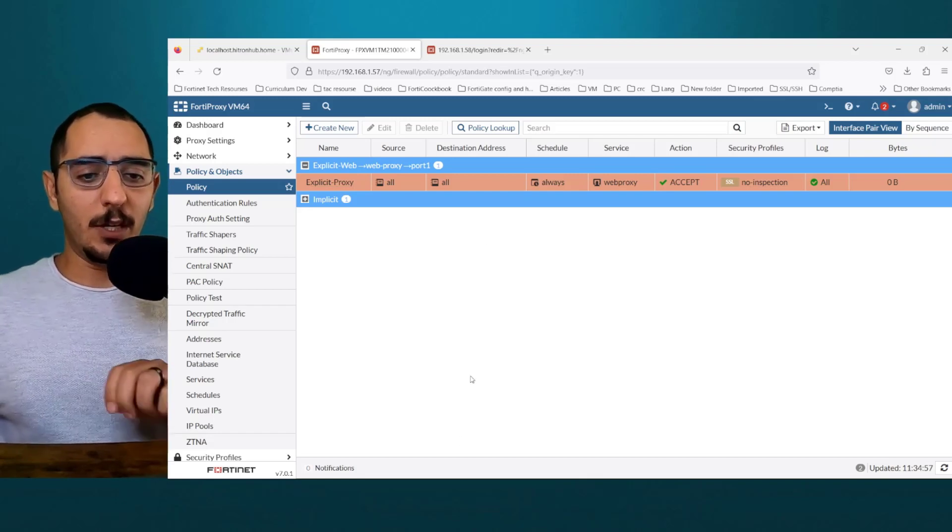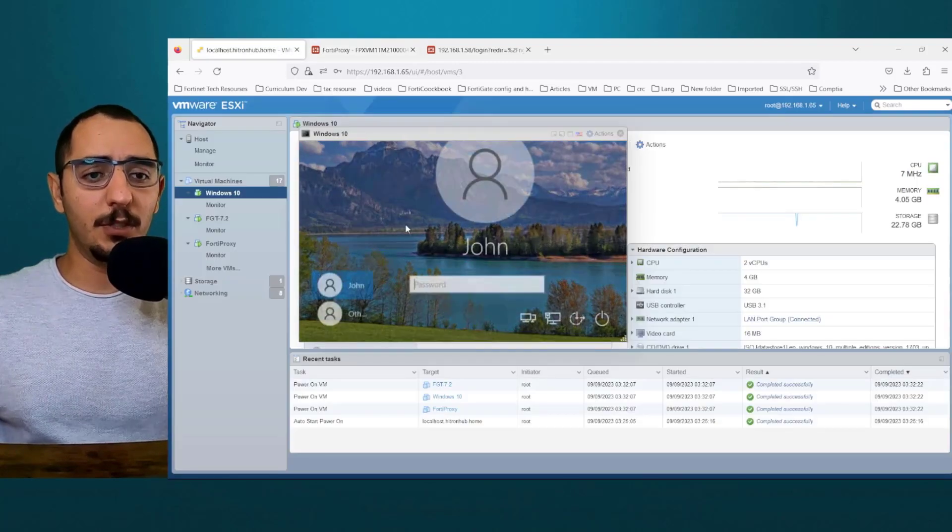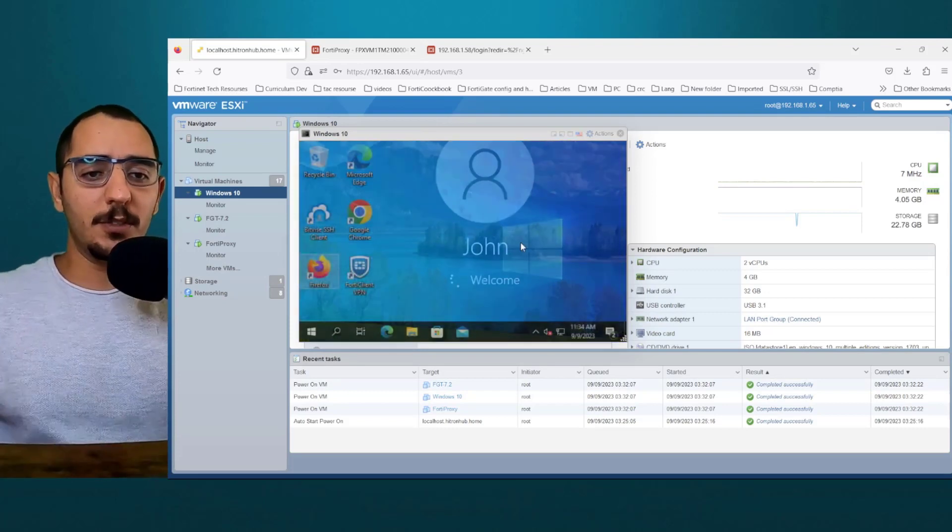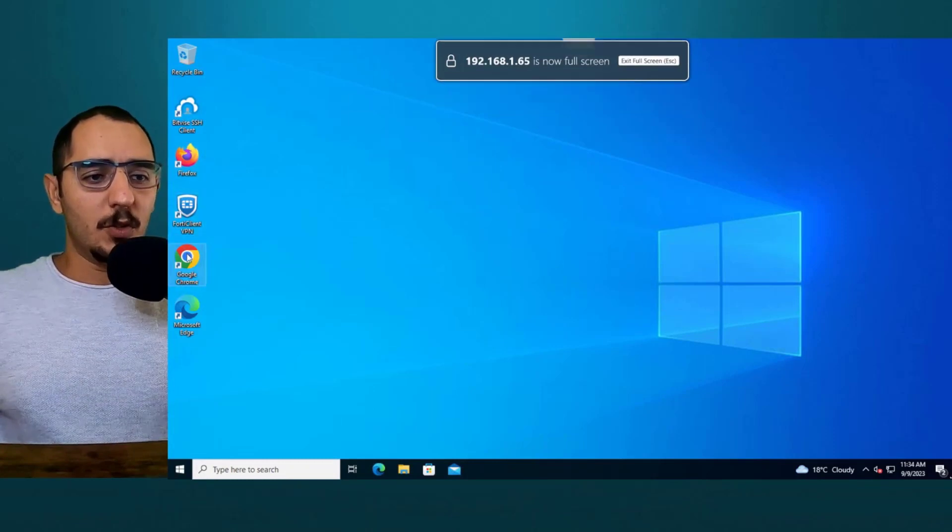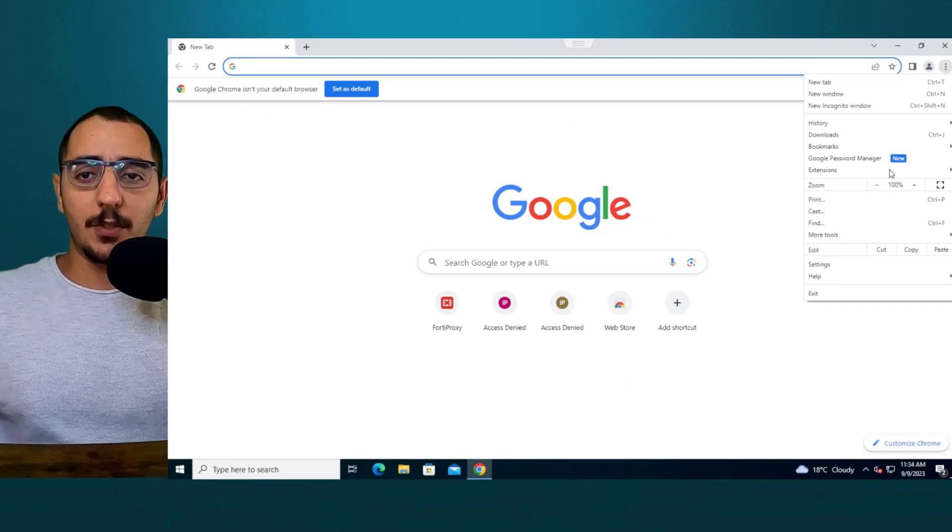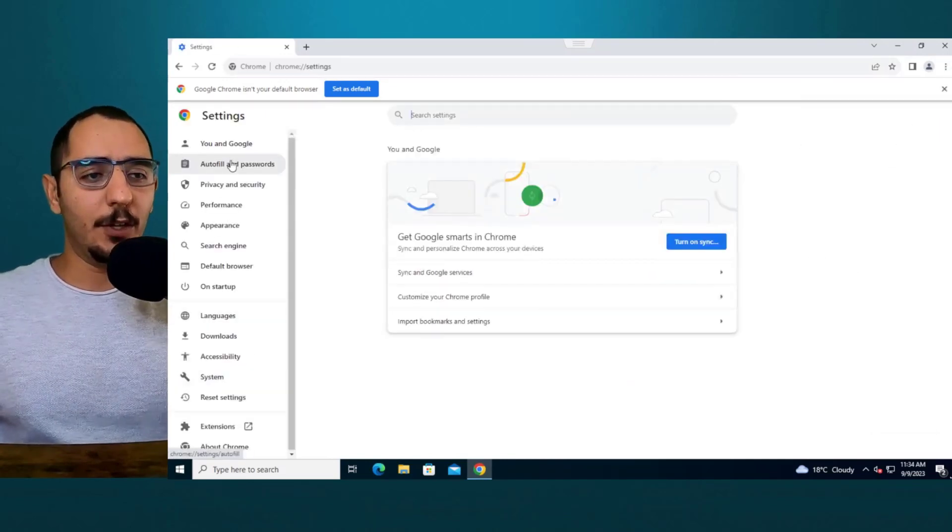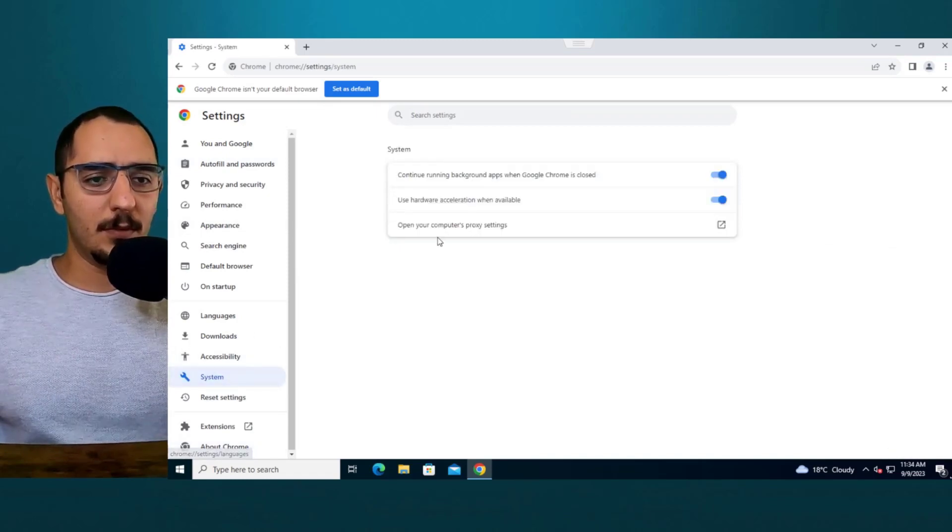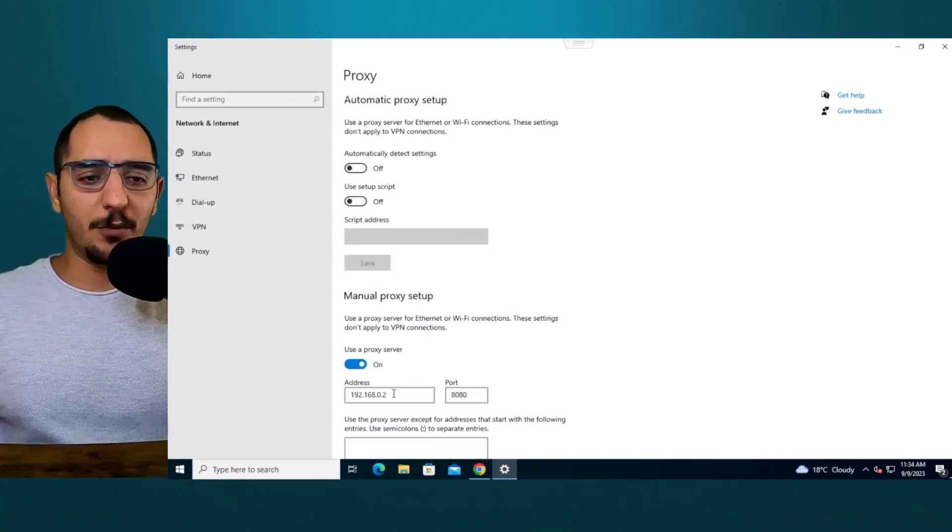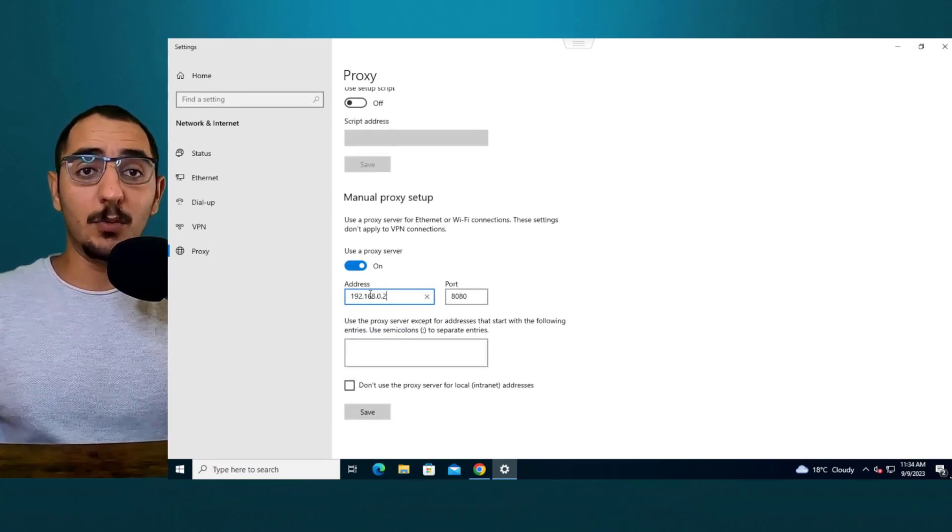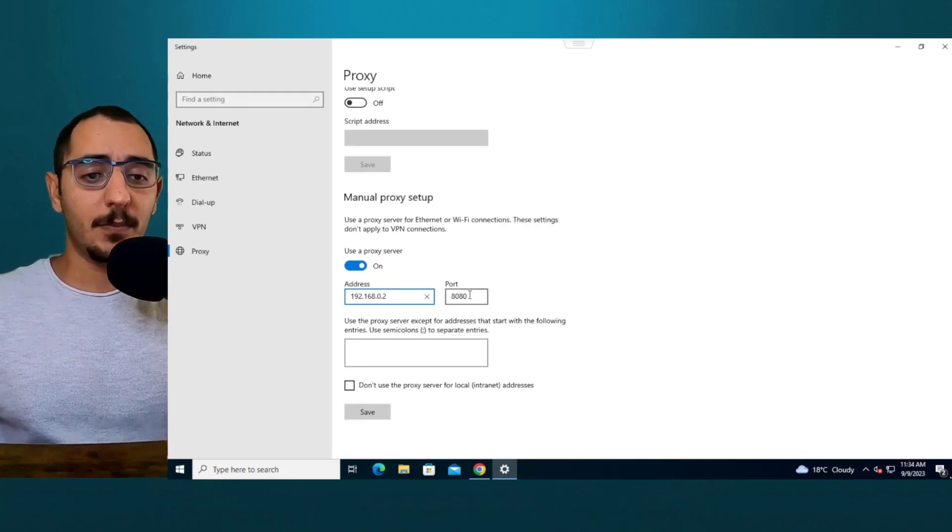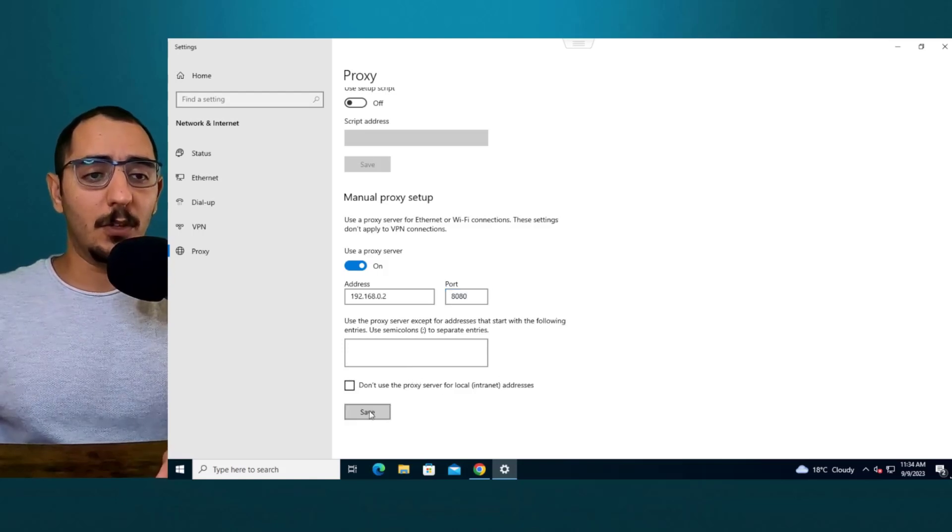What are we going to do now? Set up the browser on the user machine to send the traffic to the FortiProxy. So on Google Chrome, if I want to send the traffic, I'll have to go to settings and then go to general, I believe, or I think system. Open your computer proxy settings and I would use a proxy server. I've entered this data earlier. It's going to be 192.168.0.2, which is the FortiProxy interface. And the port is 8080 as we specified in the proxy profile. I'll do save.